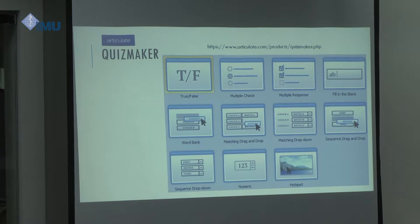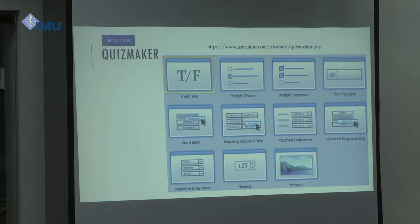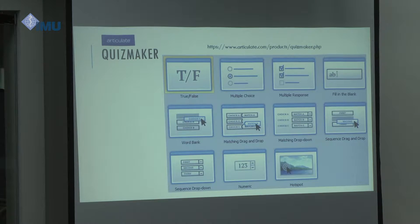Articulate Quizmaker will also allow you to insert different types of assessment tools in your presentation. You can have things like true/false, multiple choice questions, and hotspot — where you put an image in your presentation and students have to identify the area of interest. There are many different types of assessments that you can embed into your lesson.